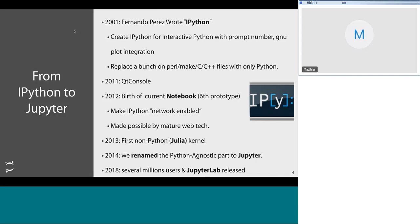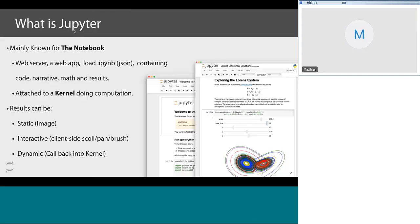Around 2013, the core IPython team sat down with the Julia team — Julia being a language from MIT. In about a week, we updated the IPython assumptions that the code was Python, and the Julia folks wrote a kernel. By 2013, the IPython notebook could run not only Python but also Julia with the toggle of a checkbox. Around 2014, because people were complaining about having to type IPython to run Julia or R, we decided to rename the Python-agnostic parts to Jupyter. We're now in 2018 with several million users, and last week JupyterLab was released — a quick story of how we went from a few hundred line scripts to a multi-million user project.